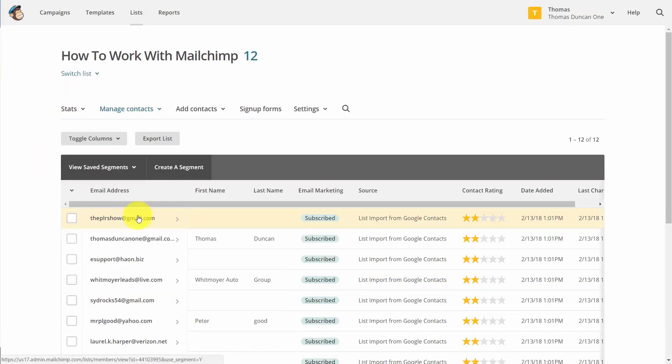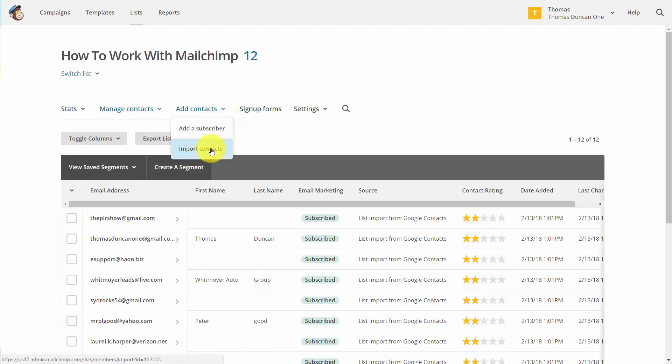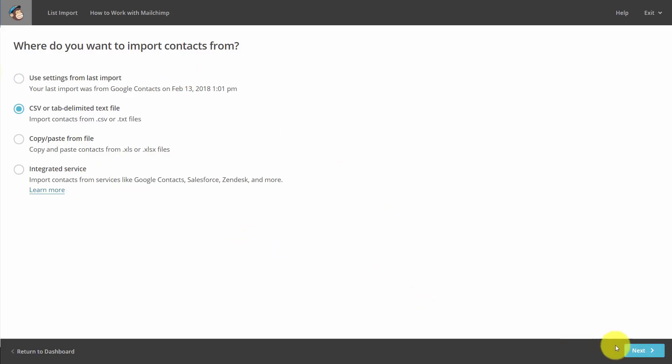Once we have that list, we can then go back to add contacts and click import contacts. That brings us back to this screen where we can go through this process again, with either CSV files, Excel files, or integrated services. Once we choose either CSV or XLS, we can then click next.